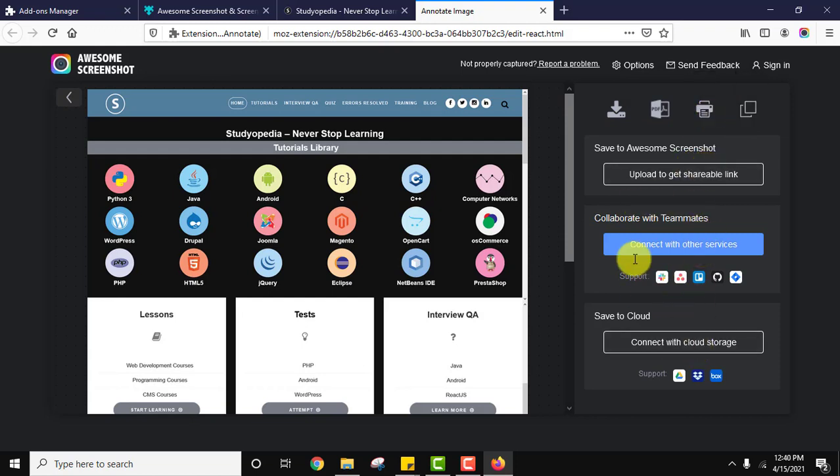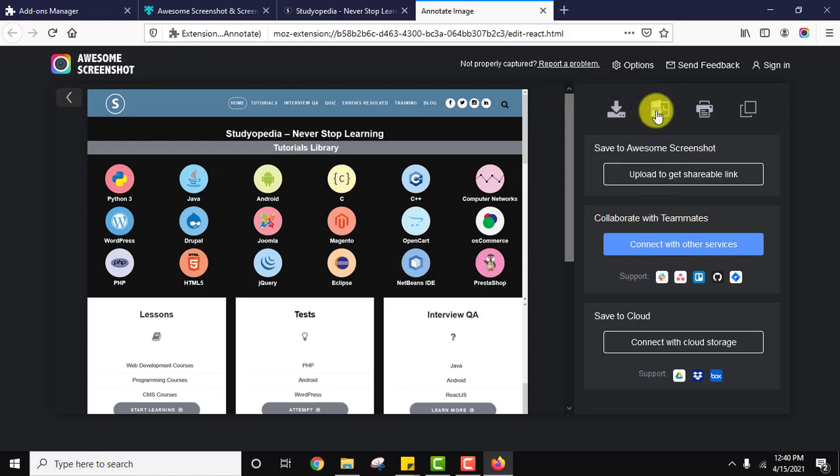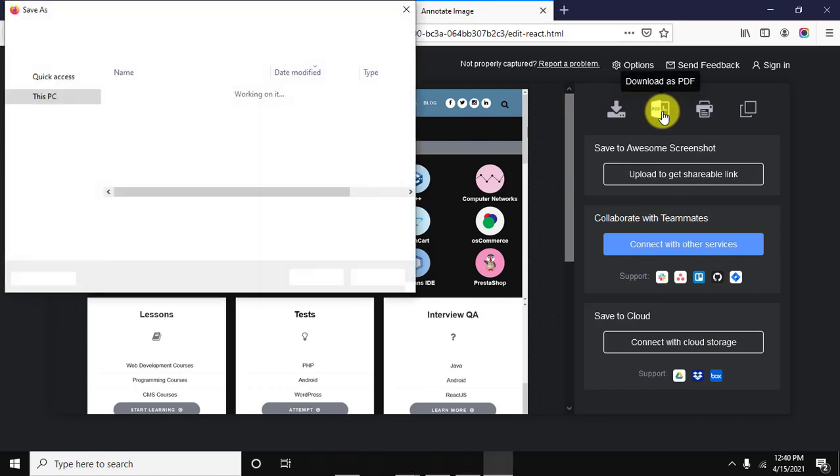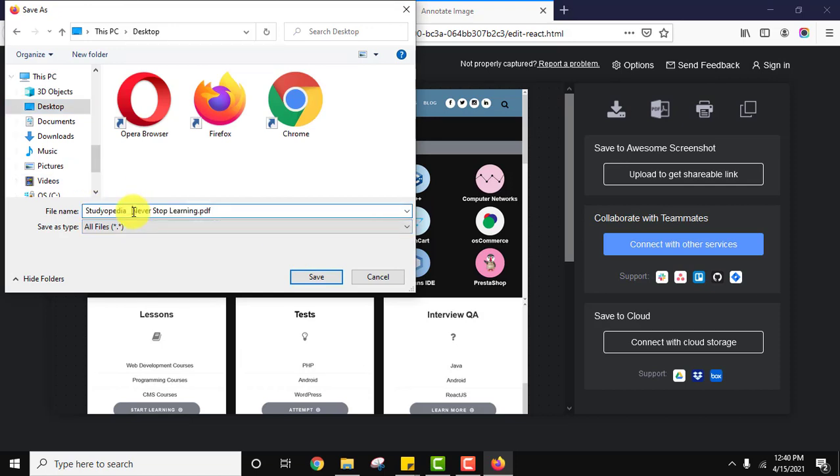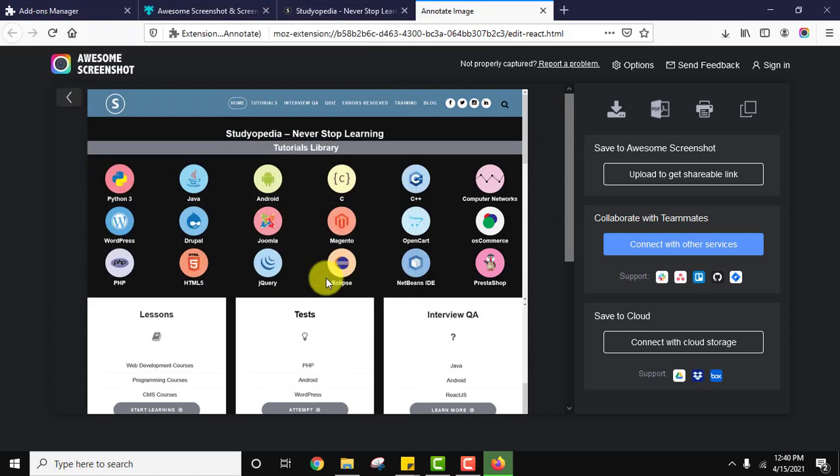I can also connect with cloud storage. Let's say I'll create a PDF, download as PDF. Let us save it to desktop. You can change the name if you want. It will create a PDF. I'll click on save, that's it.